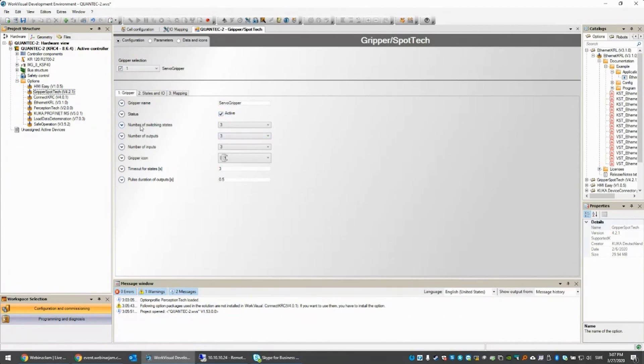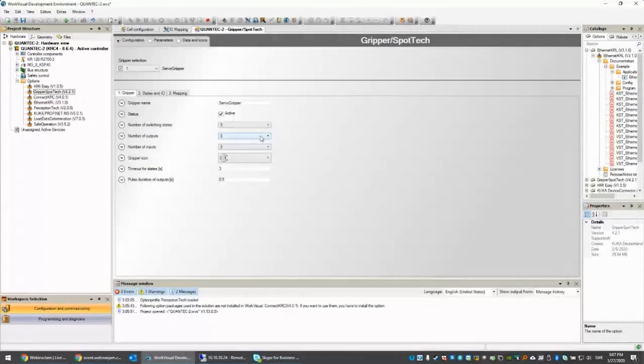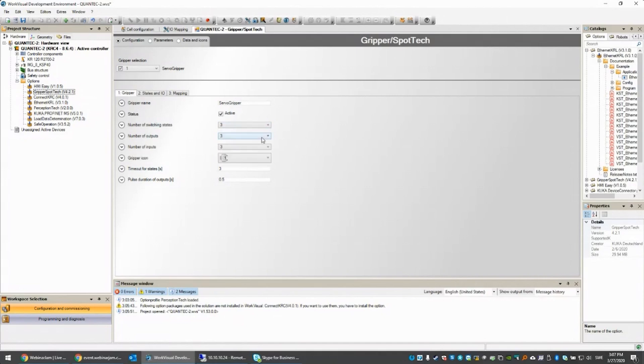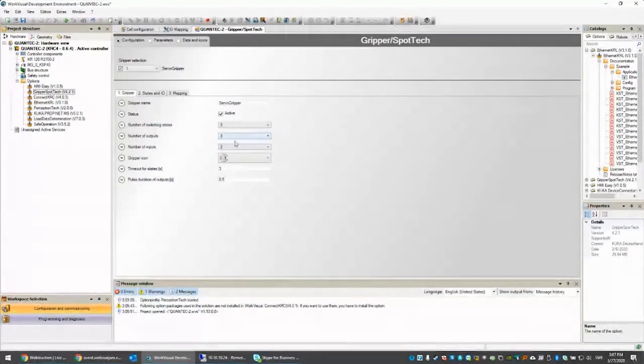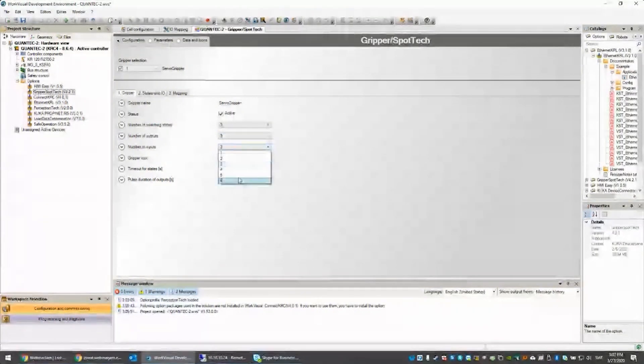The gripper has to have a switching state. In this case, it will be open, open halfway and closed. We can also have a number of inputs. Those will be feedback, if you click on the gripper, it says hey I'm actually open, I'm actually closed. There's a possibility of up to six switching states and six inputs. Sorry, that's outputs. Six inputs as well. Outputs is sending a signal to the gripper, input is receiving the confirmation.